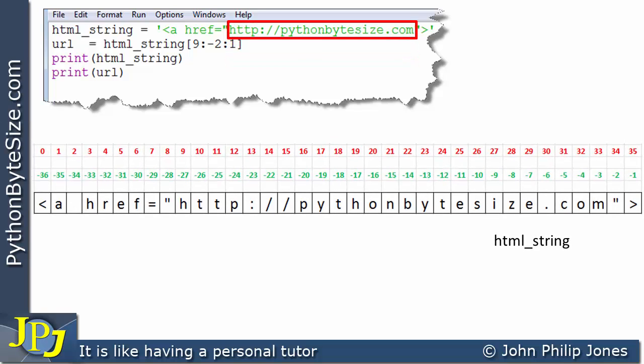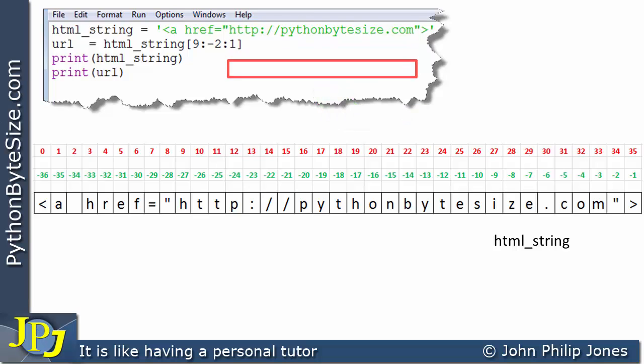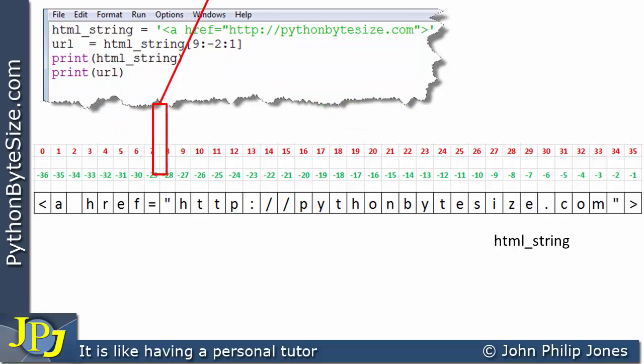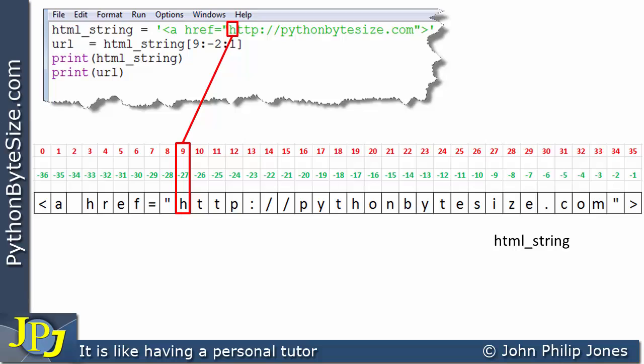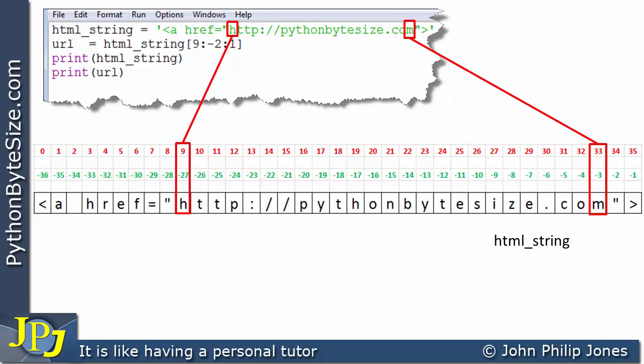If we have a look at what that string looks like, we're trying to extract this particular URL from it. We can see the beginning of the URL is at position 9 in the positive index and minus 27 in the negative index. If we look at the M, that is index position 33 in the forward direction or minus 3 in the reverse direction.